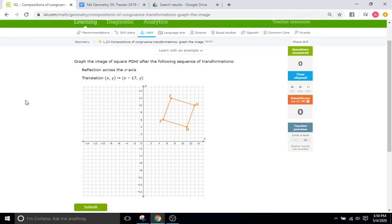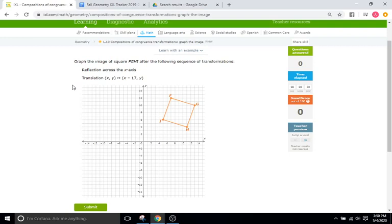Hello, and welcome back to IXL Tutorials. This is Mr. Duffick, and we are continuing on our transformation set of IXLs today. We will be doing IXL L10, which is titled Compositions of Congruence Transformations, Graph the Image. All this is, is they're going to give you a series of problems, very similar to things you've seen before, where they give you a graph and a shape.